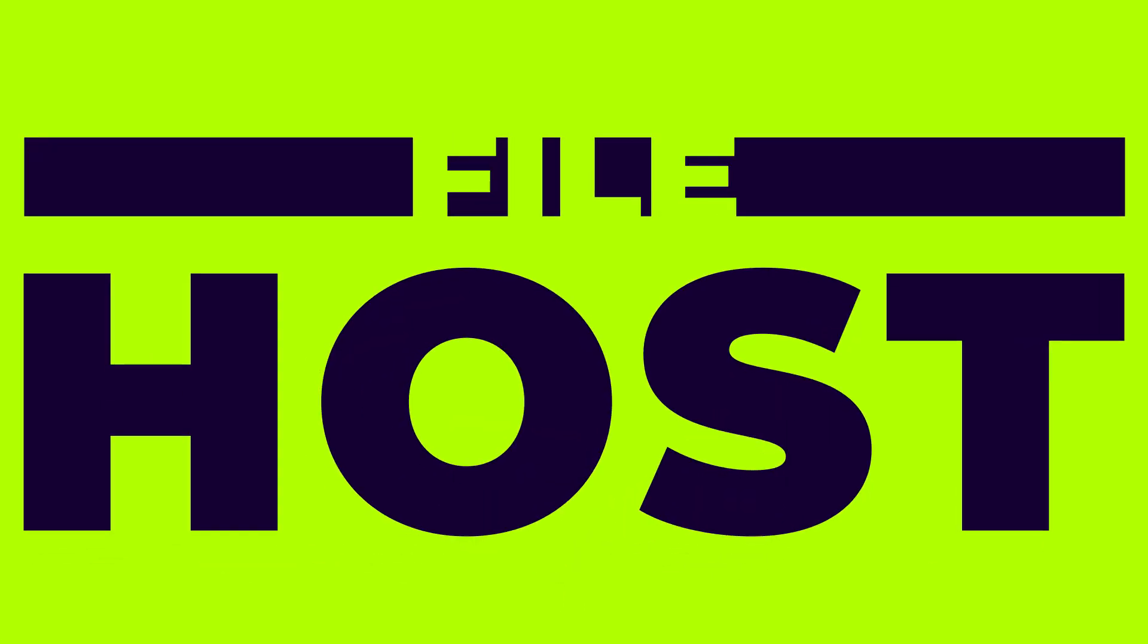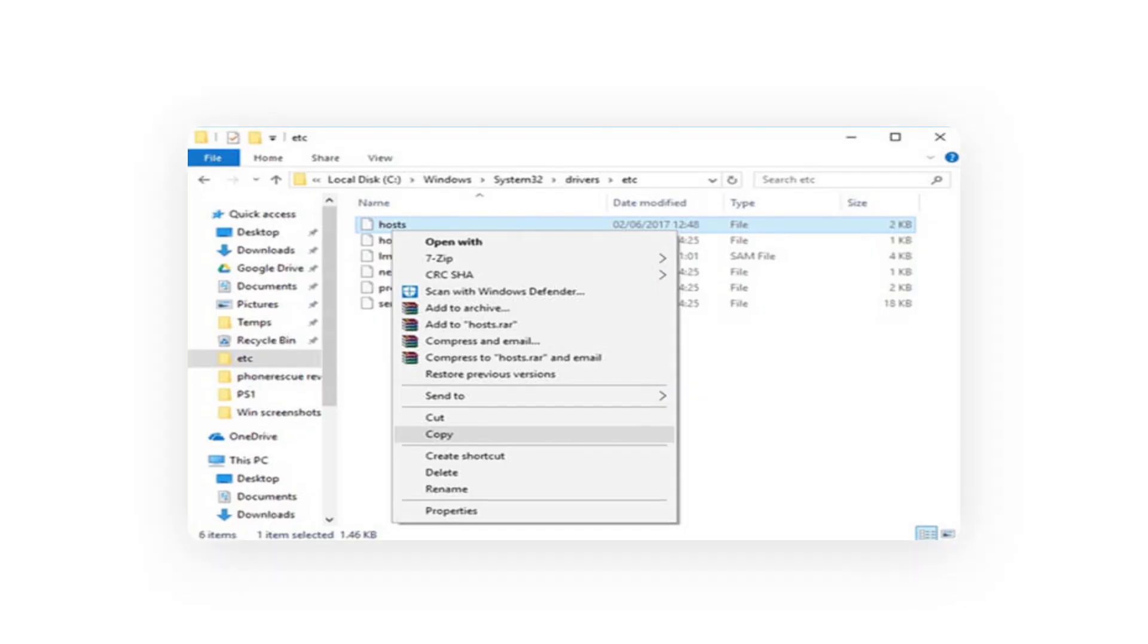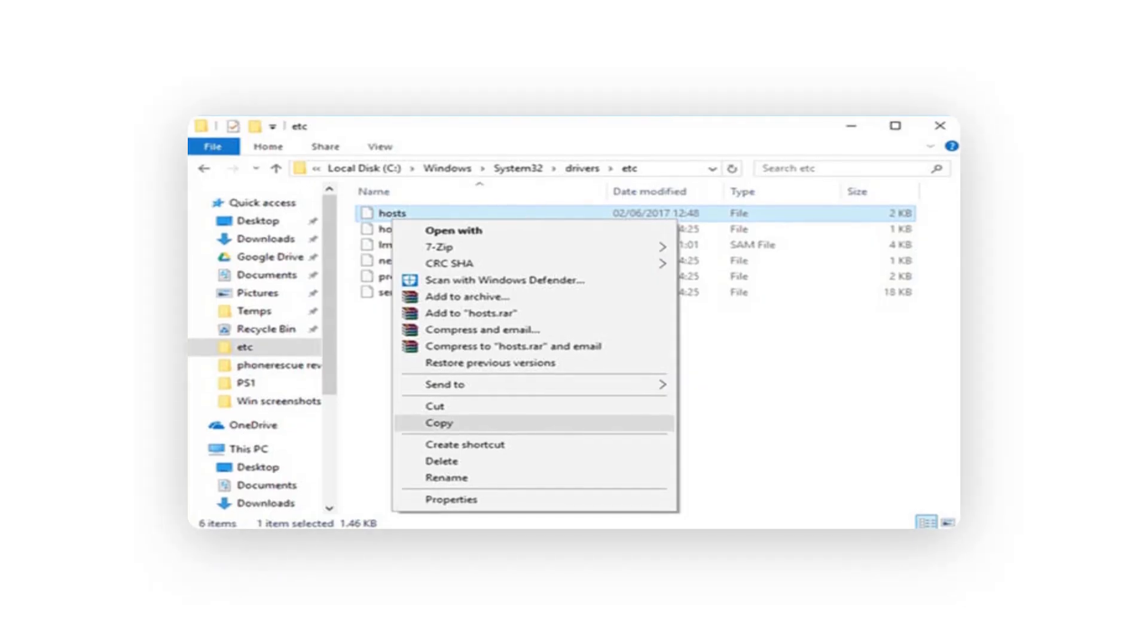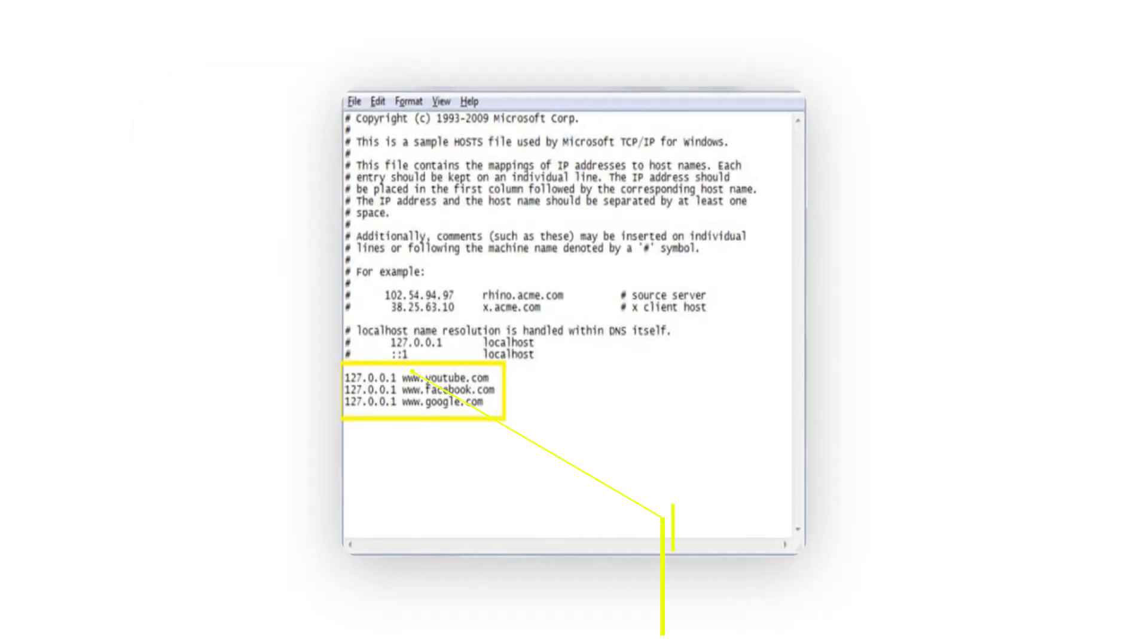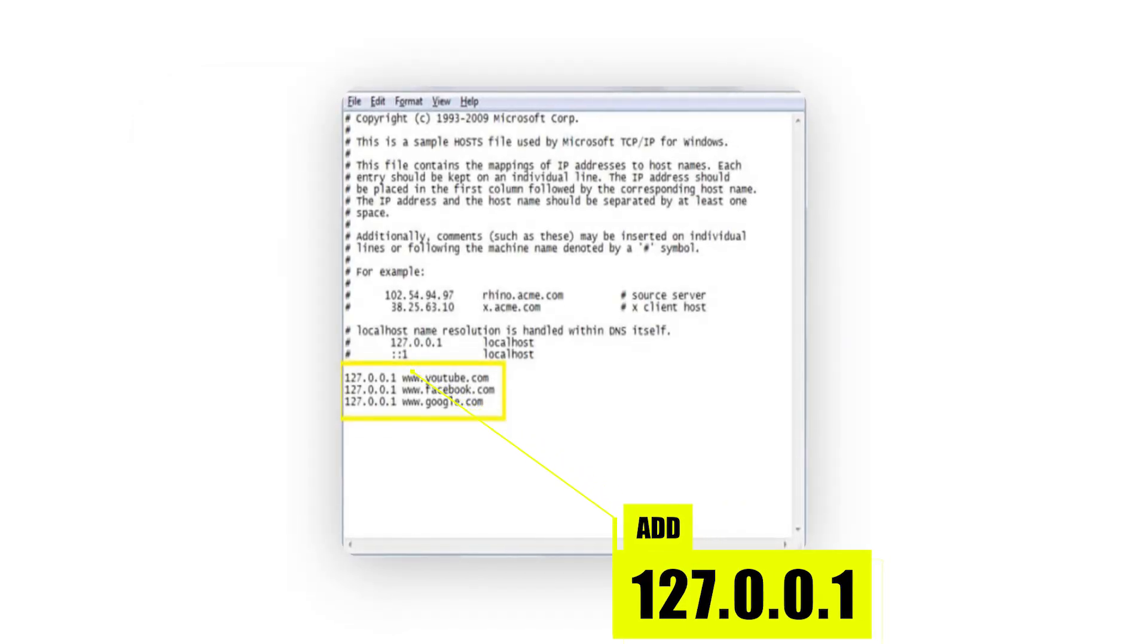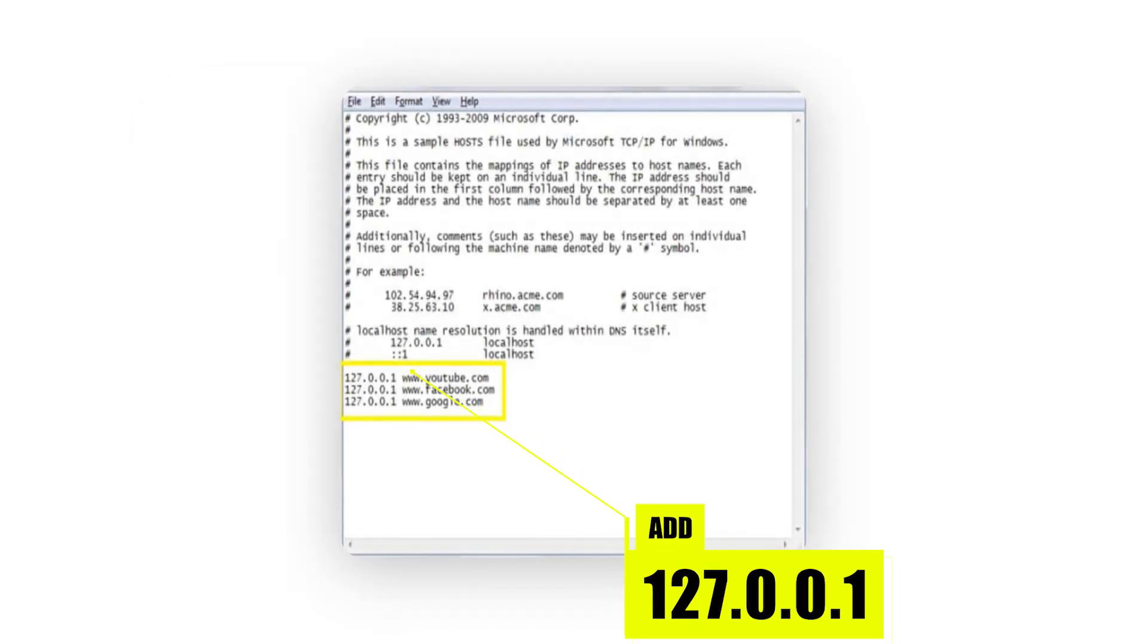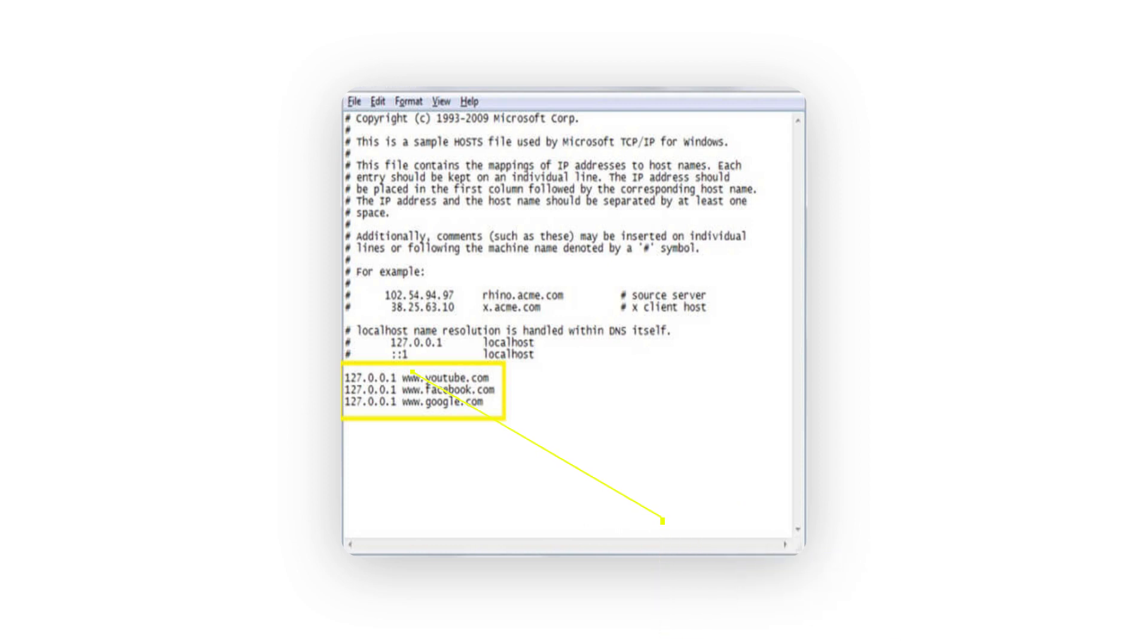Method three: block porn by editing the host file. Go to the drive where Windows is installed, mostly it's the C drive. Browse all the way to Windows, System32, Drivers, etc., and locate the host file. Right-click it and open it with notepad. Go to the end of the file and add 127.0.0.1 preceding the URL of the websites you wish to block.